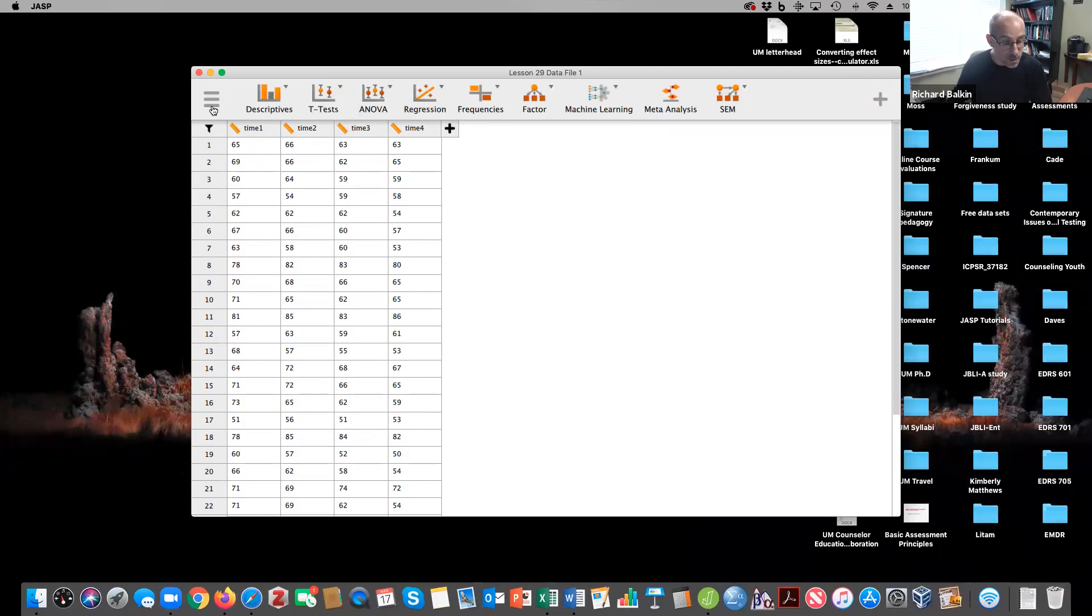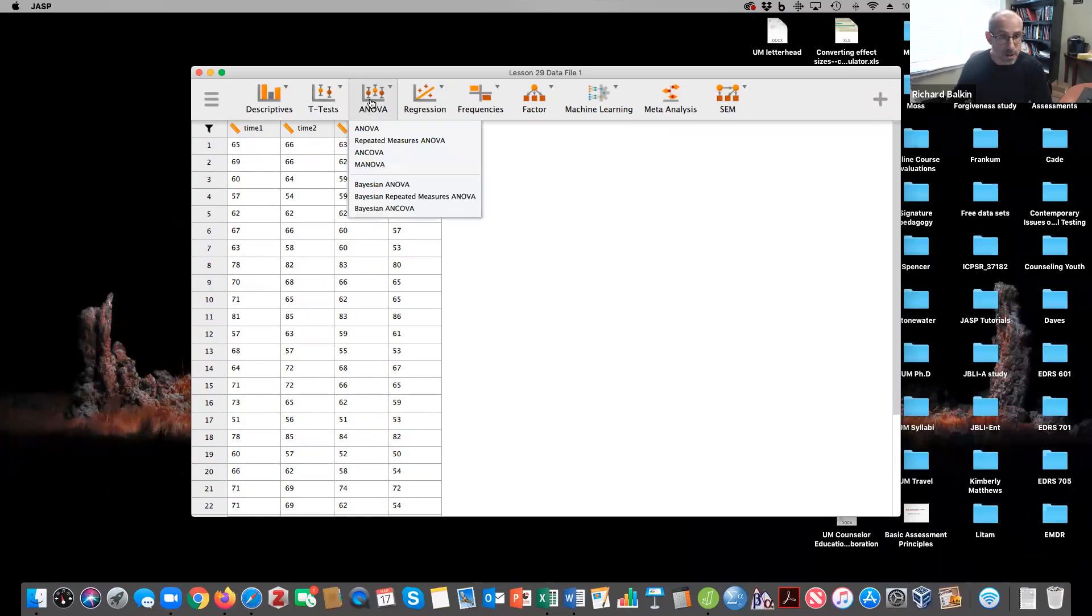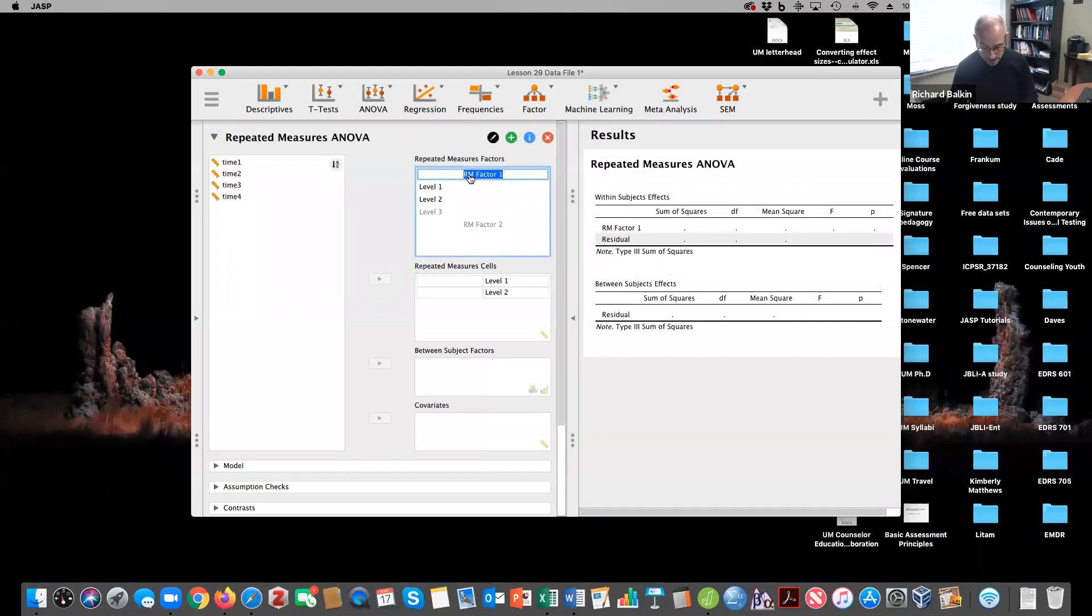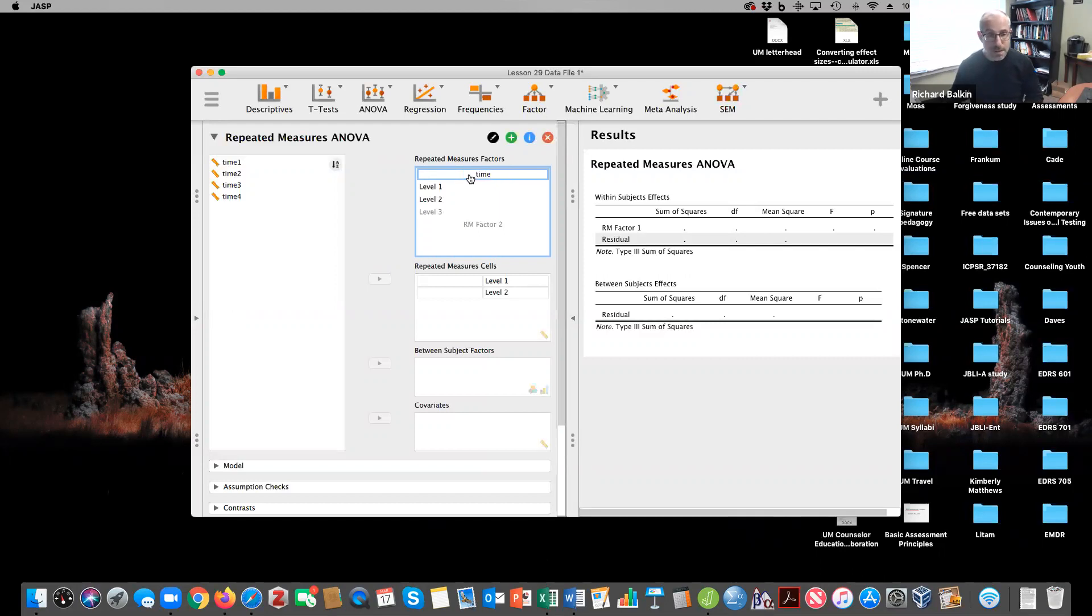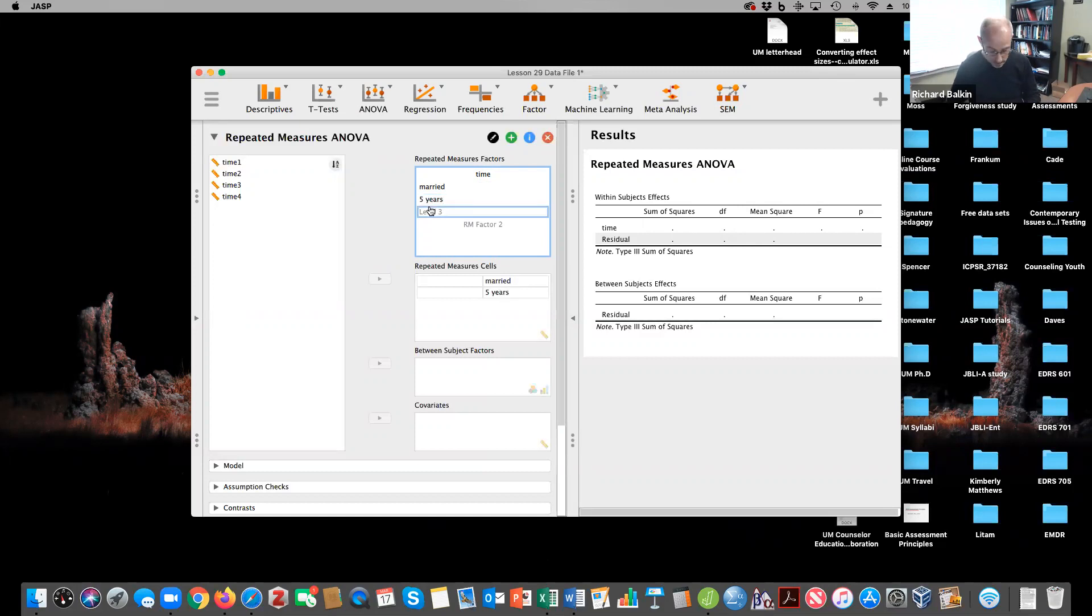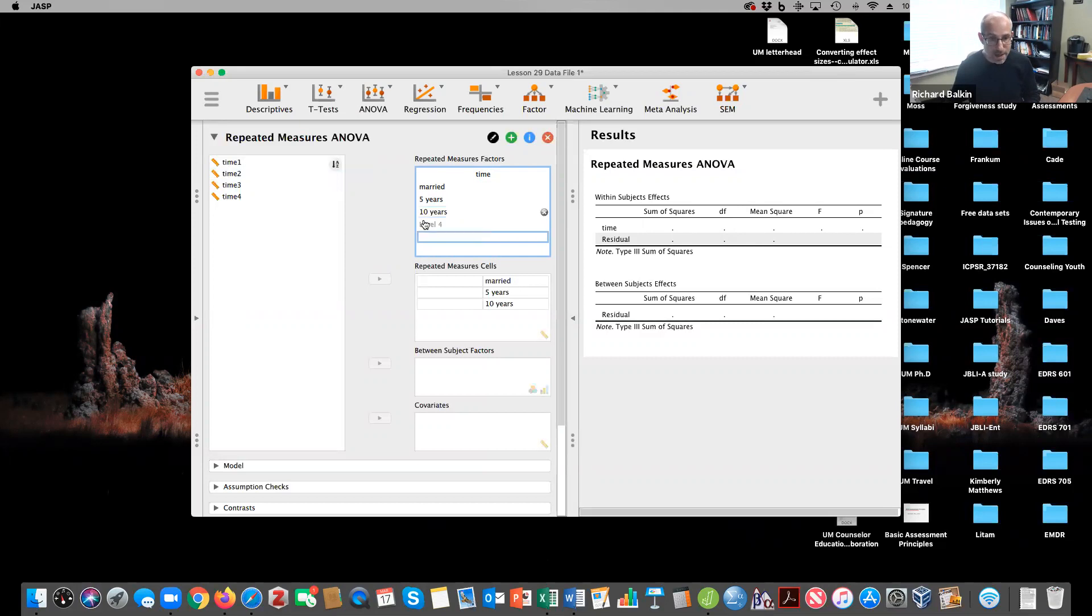From here, I would go to ANOVA and choose repeated measures ANOVA. I might put in time and start naming my levels: married, five years, 10 years. I need to click the tab button and add 15 years.